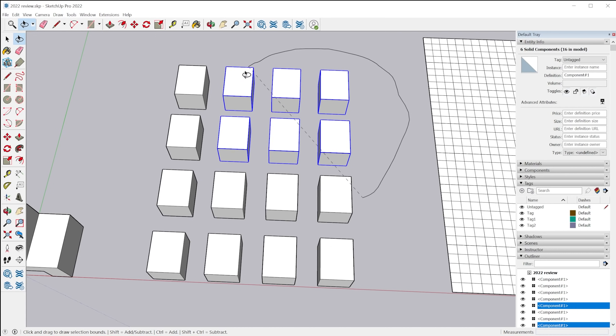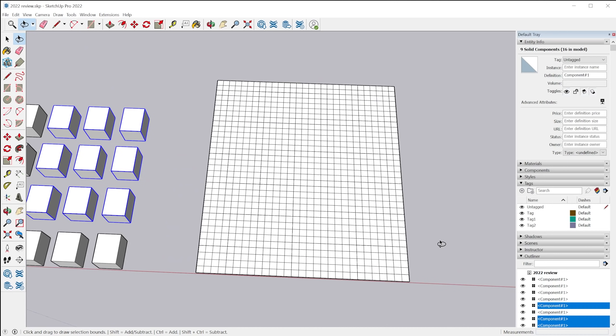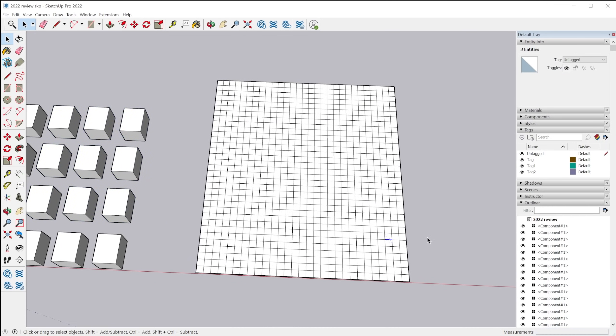Now the other option is going counterclockwise. And as long as the selection lasso is touching the object, it will become selected. So this is great for organic modeling, in my opinion, things like terrain.